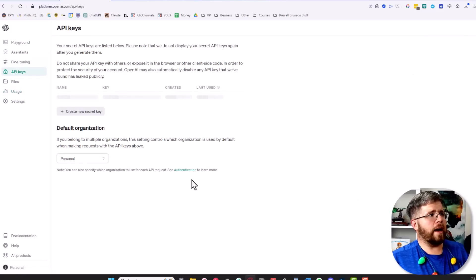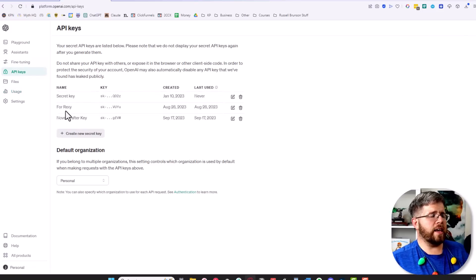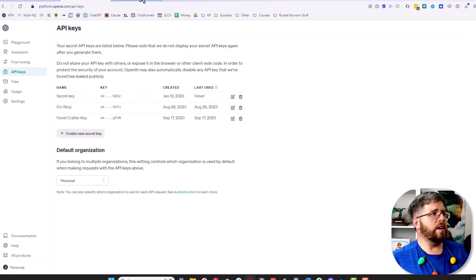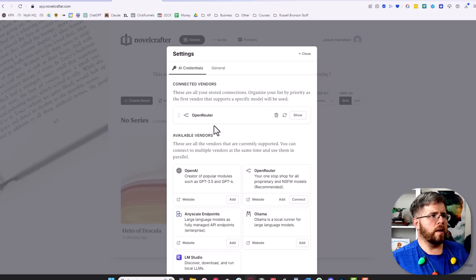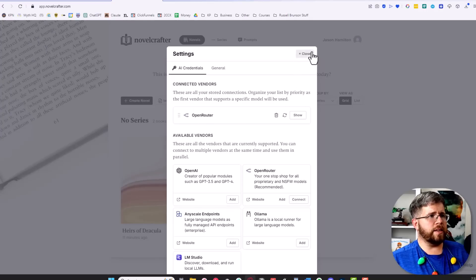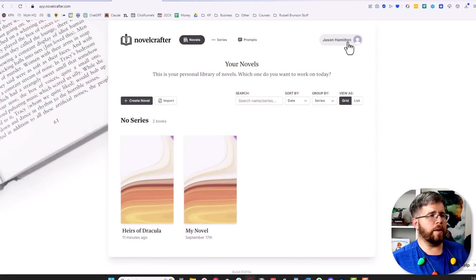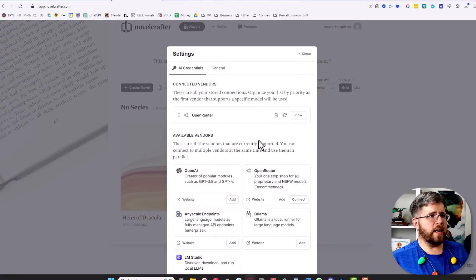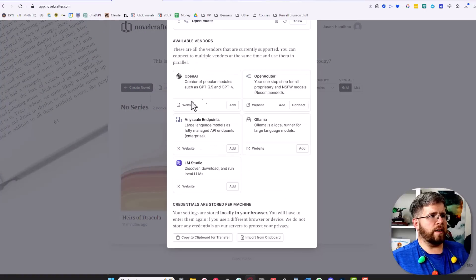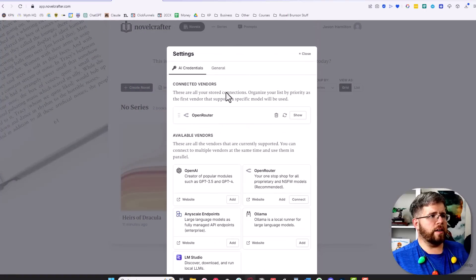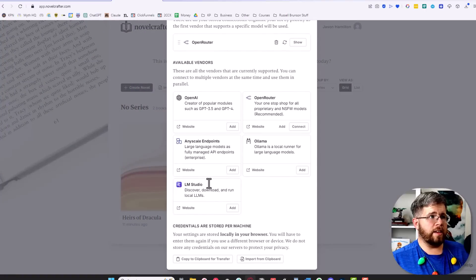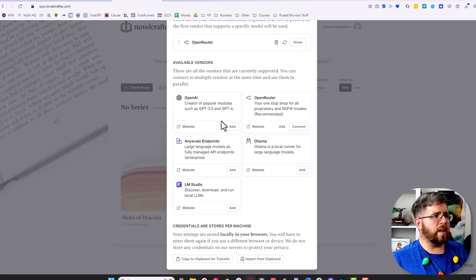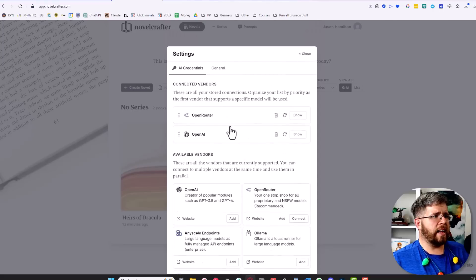Once you have your API key and everything set with your billing, you take that API key and go into NovelCrafter. NovelCrafter makes it really easy. From the home page, once you're logged in, you go up here to your account and select open settings. From here you can see I've connected OpenRouter already but I haven't connected OpenAI.